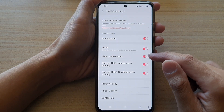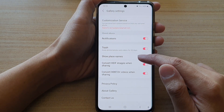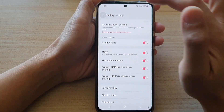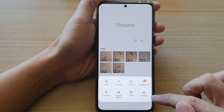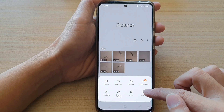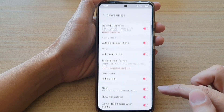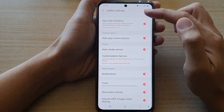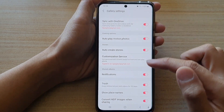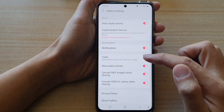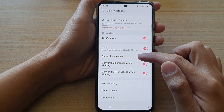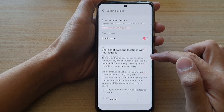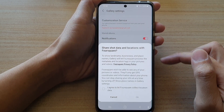In the gallery app, tap on the menu key and tap on settings. In gallery settings, go down and tap on show place names.